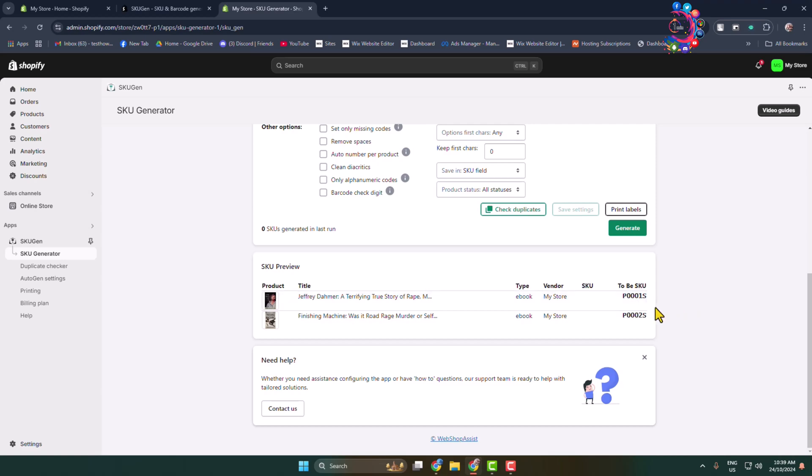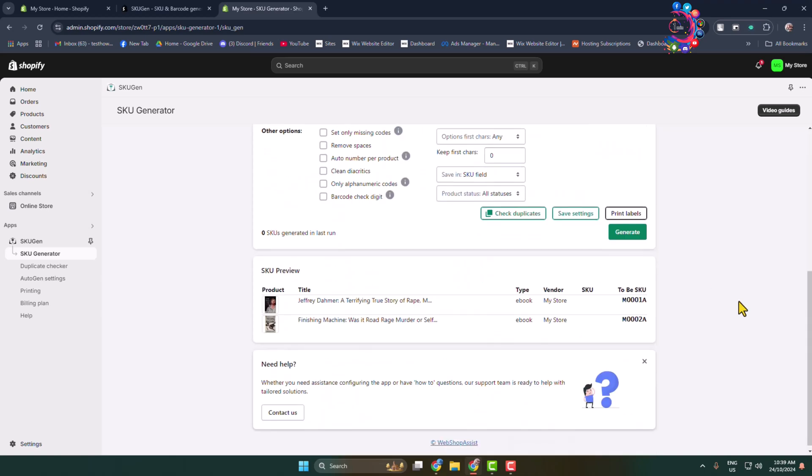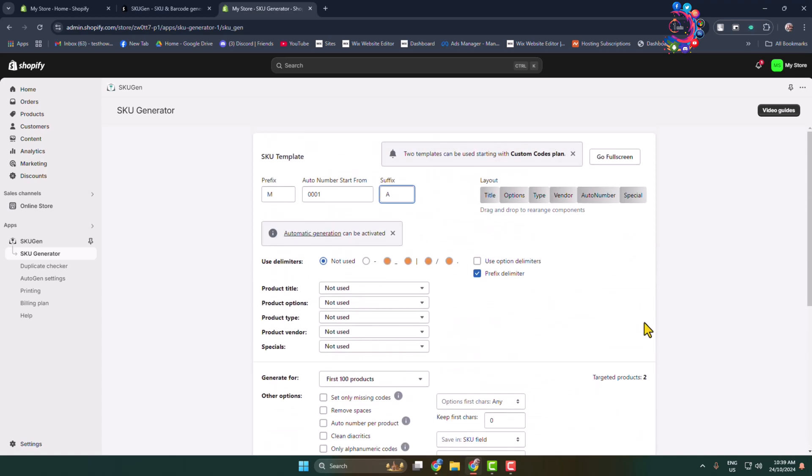So if you want to change your SKU format, you can do it from here. Let's add M for prefix and A for suffix. Here you can see the SKU format successfully changed. Now here, product title - you can change the product title.